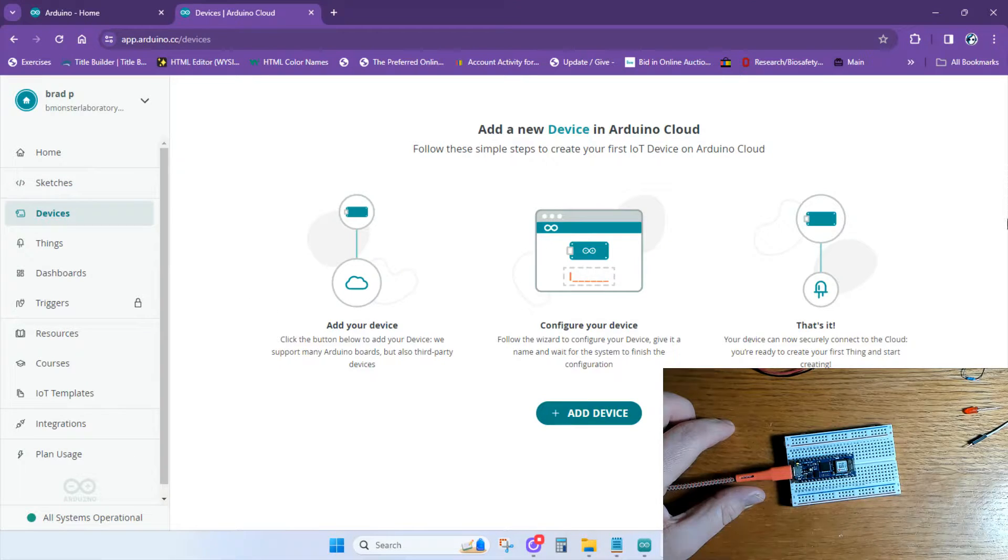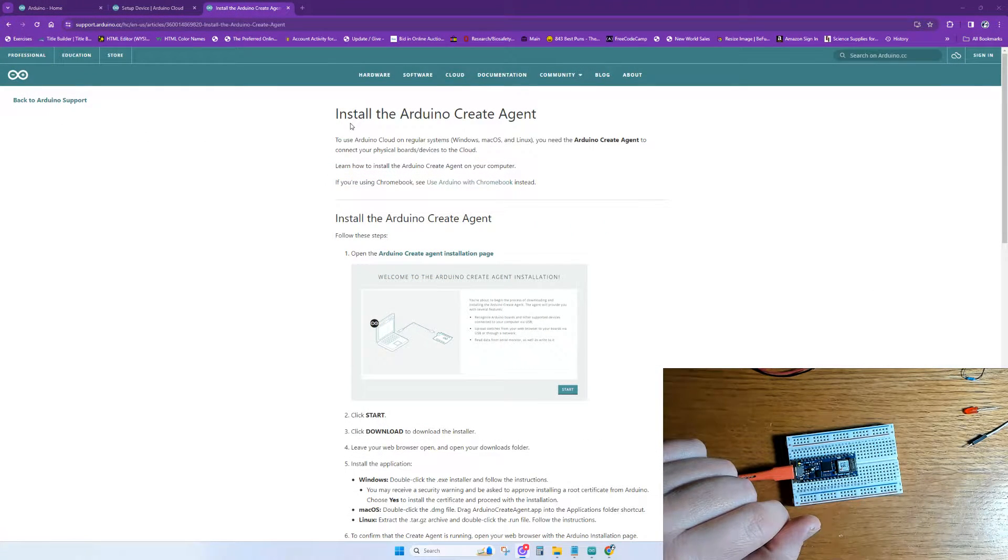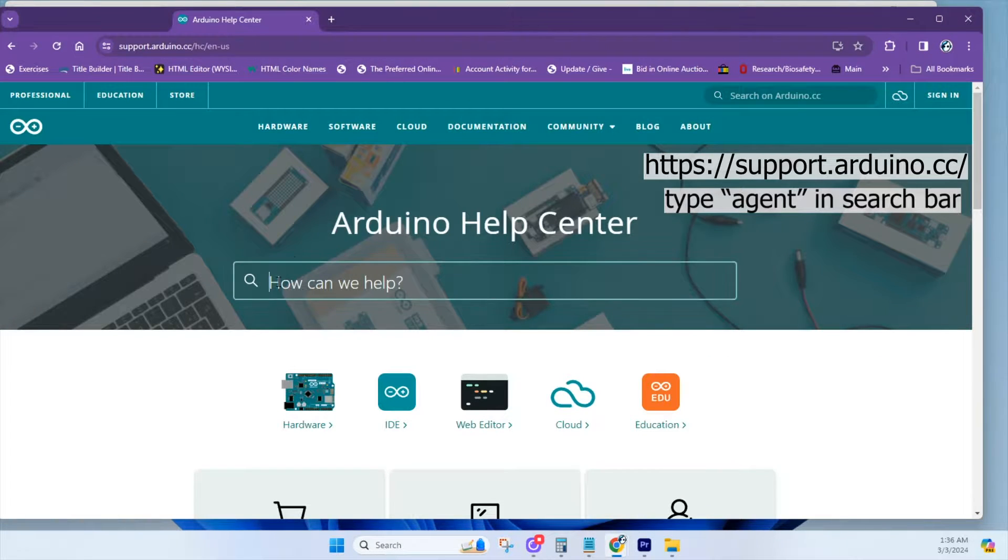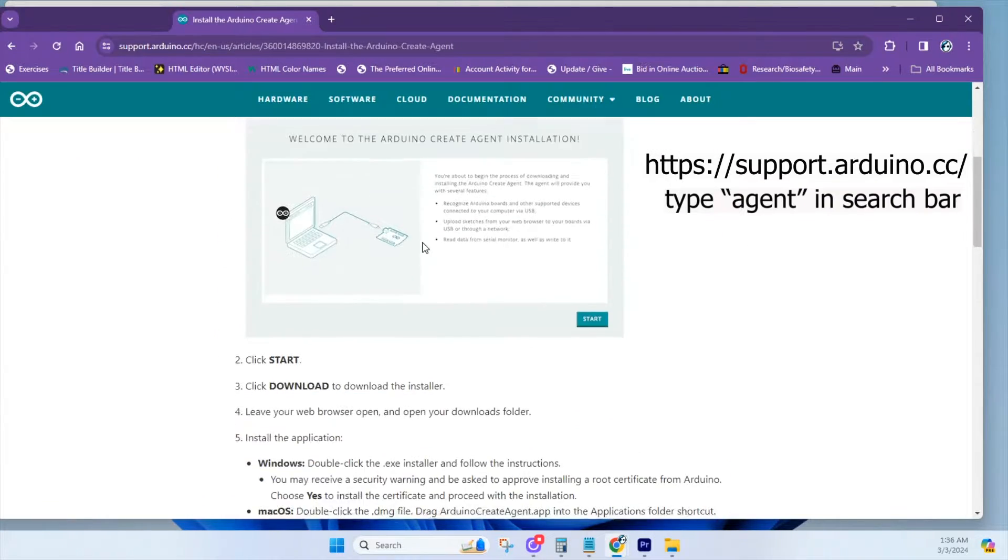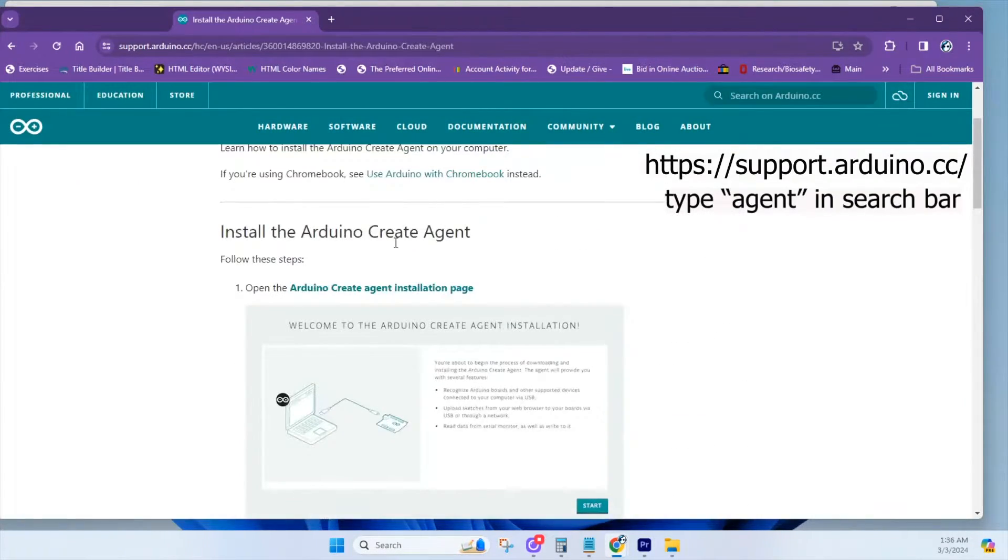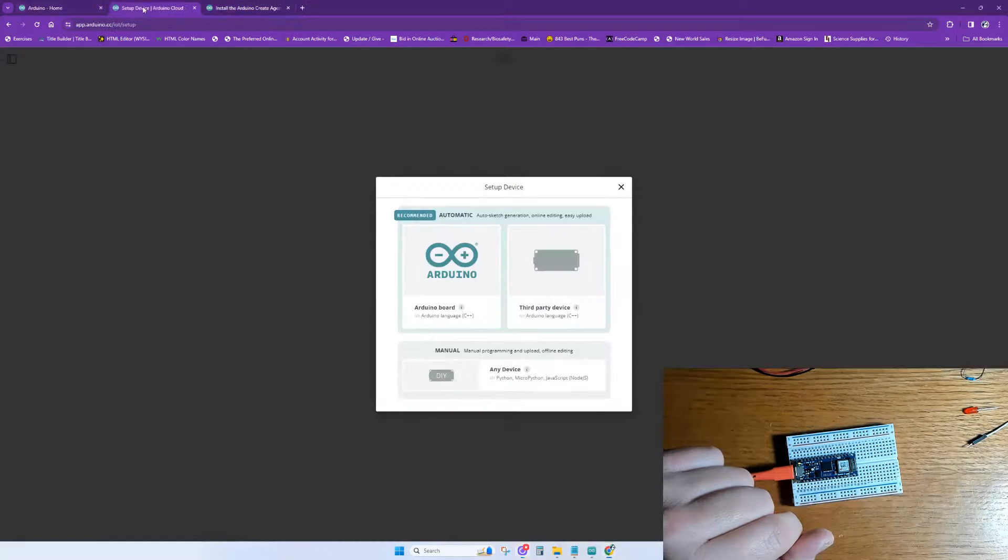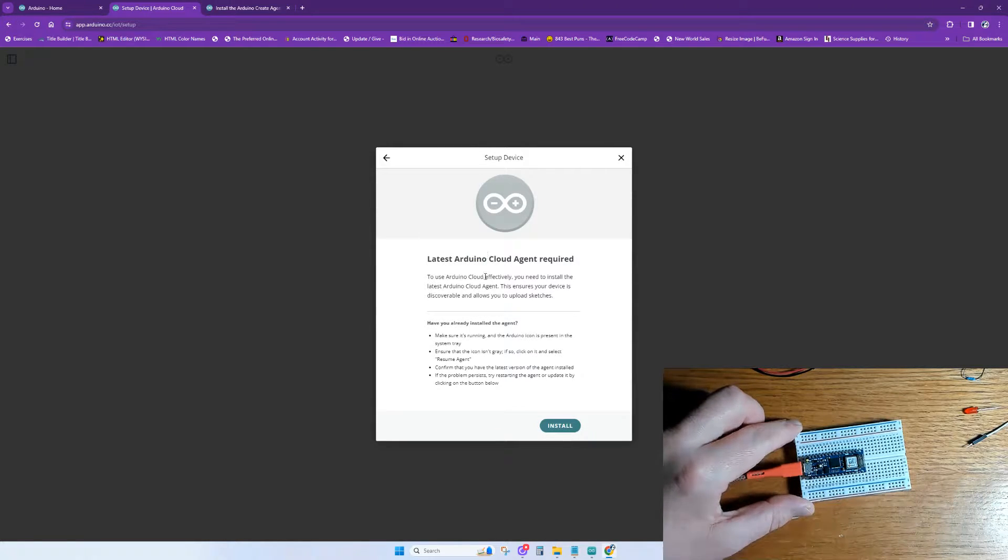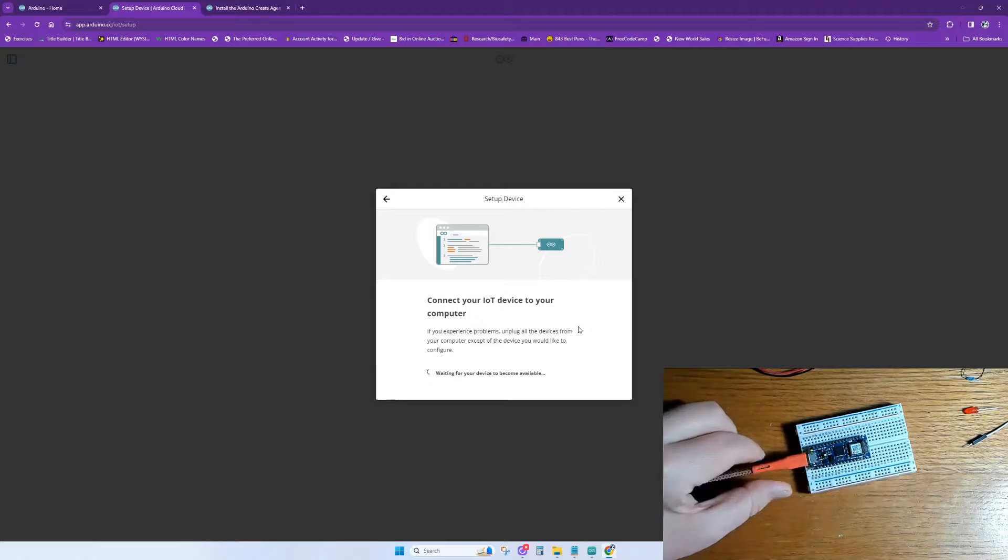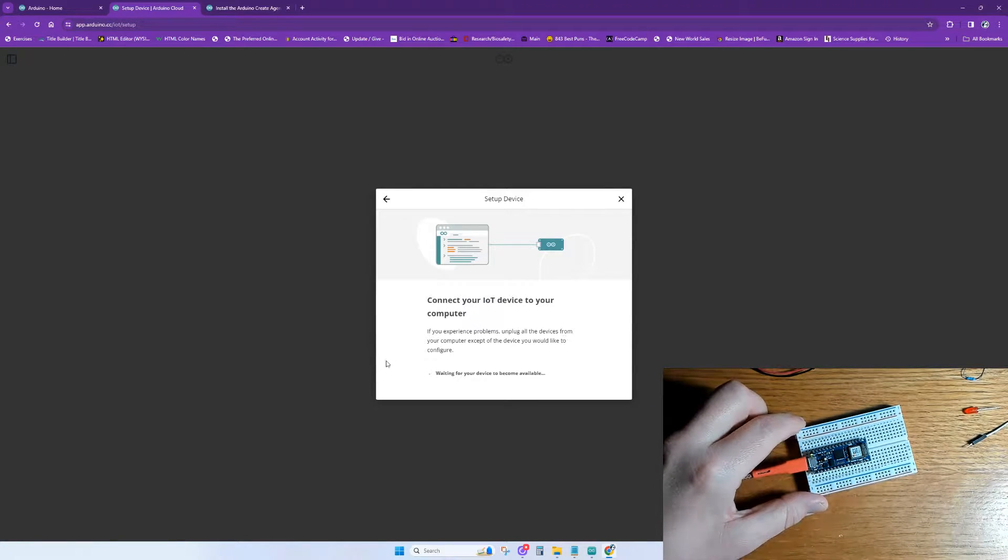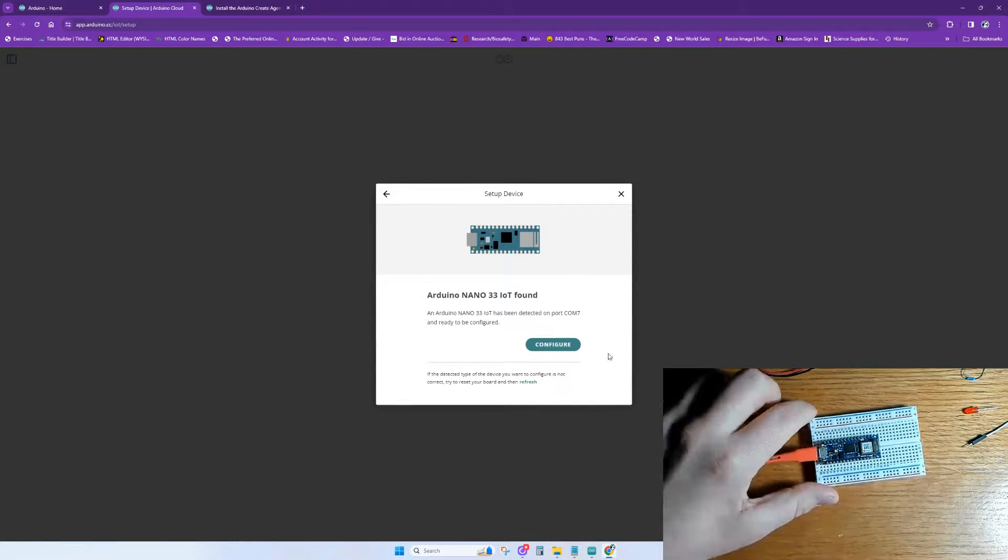We'll start off with getting our device set up by clicking on Add Device. At this point, you need to have the Arduino Create Agent running in the background. If you don't have the Create Agent, you can get it by going to support.arduino.cc, then type Agent into the search bar and click on the first link that says Install Arduino Create Agent. Now that we have Create Agent running, we can click on Arduino. If this is your first time downloading, you may be prompted to download a file. In that file, you'll get an ID for your board as well as a secret key. Copy that and put it into a folder somewhere on your computer so you can refer to that at a later time.